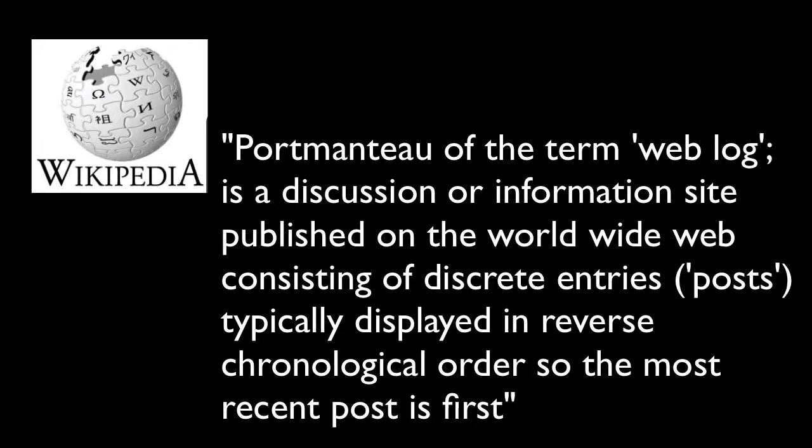So a blog is a discussion or information site that's published on the World Wide Web consisting of discrete entries called posts that are typically displayed in reverse chronological order so the most recent post is first. So it's important to remember that it is some kind of a diary and it is in reverse chronological order.